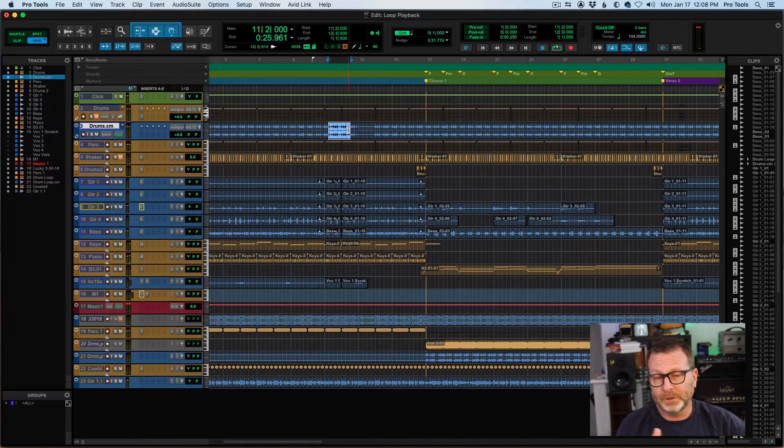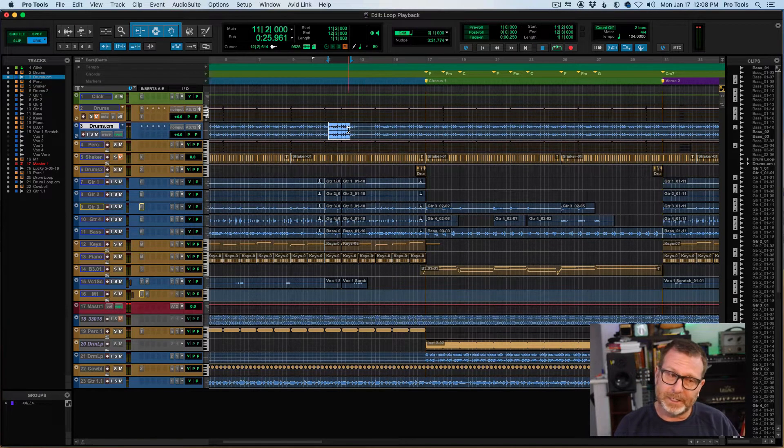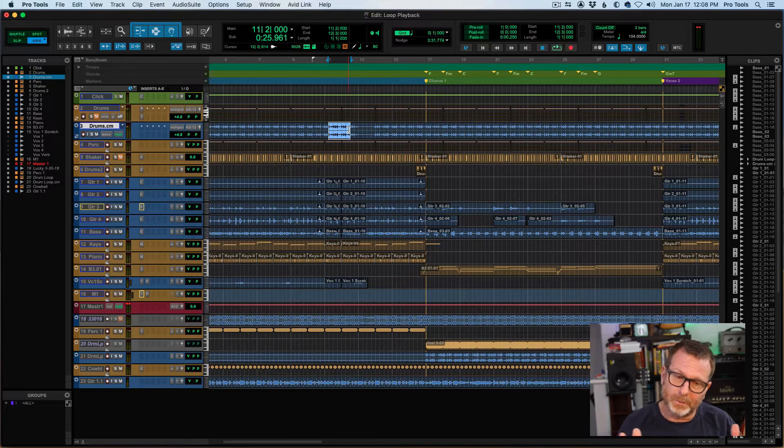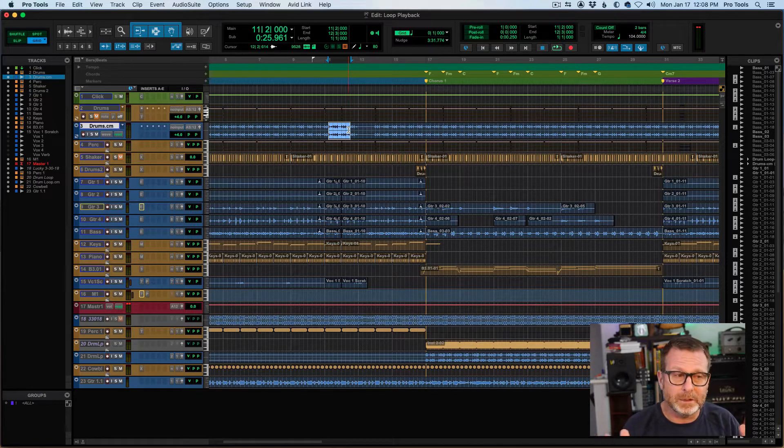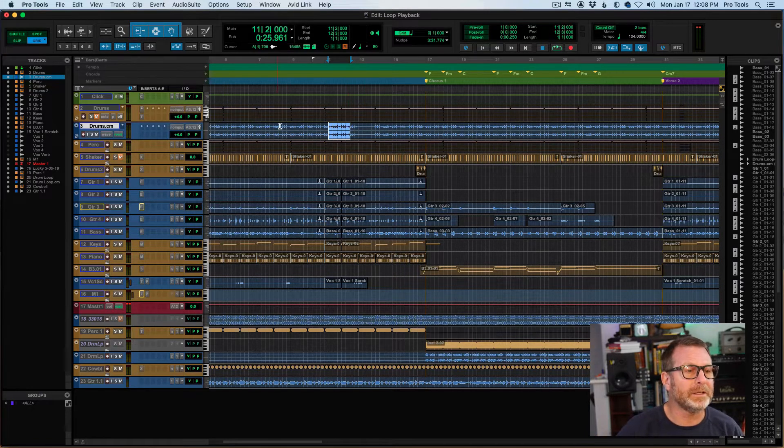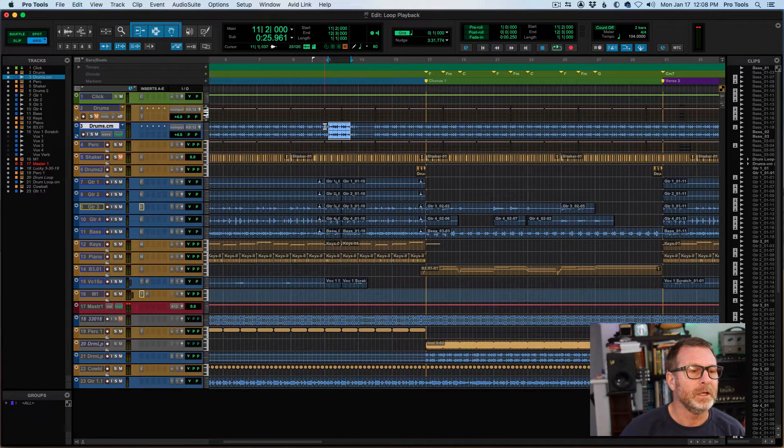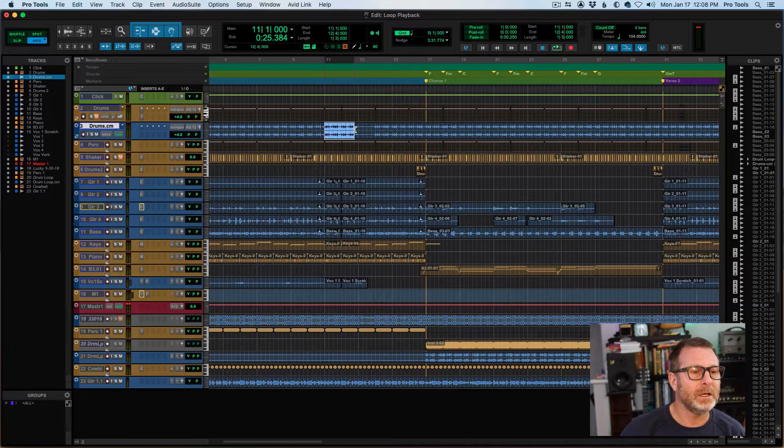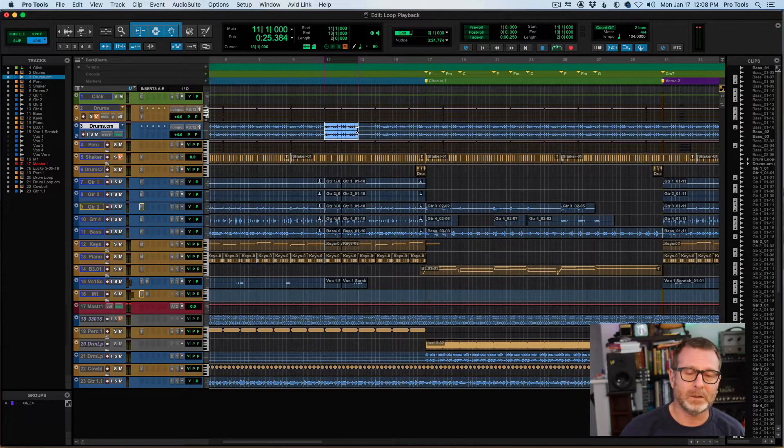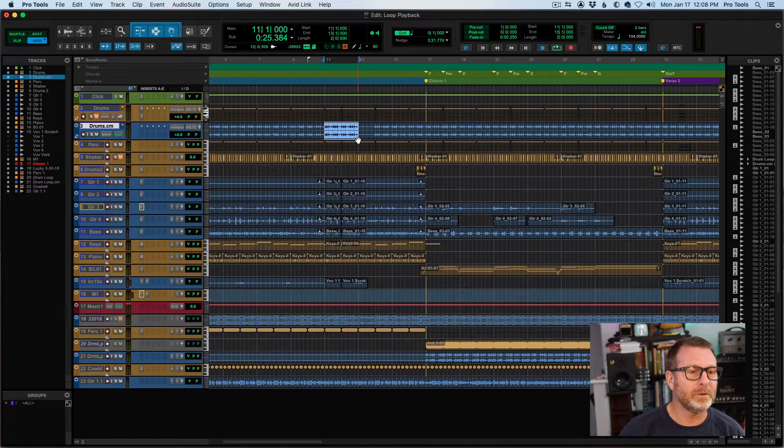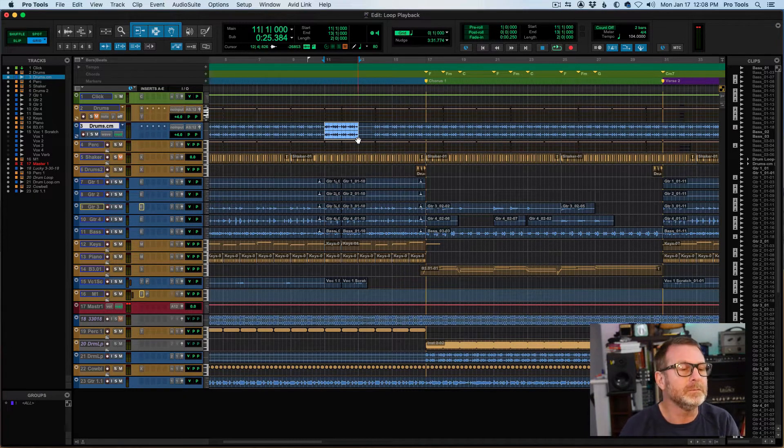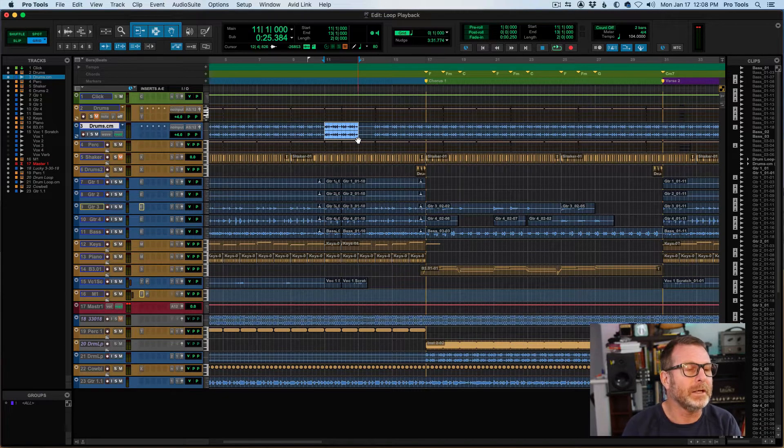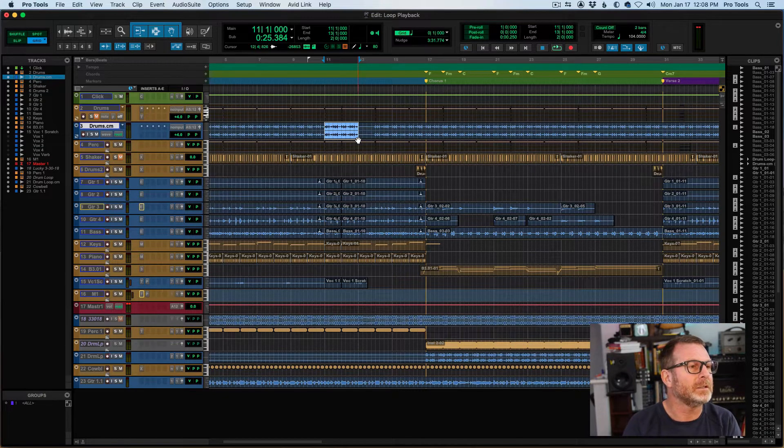Okay, and you notice the selection that I made there was not really a nice round loop, so you want to make some effort in making the selection, a round number of bars, unless you want to select otherwise.